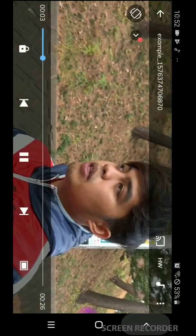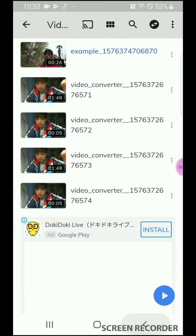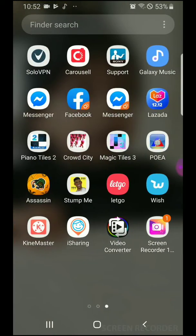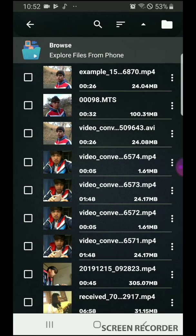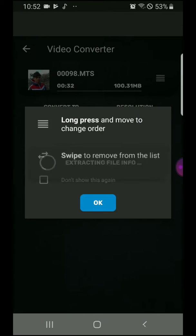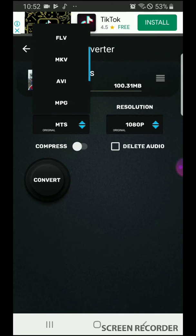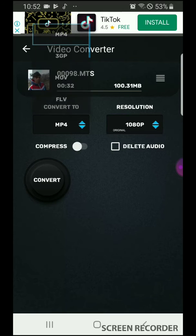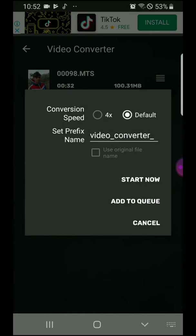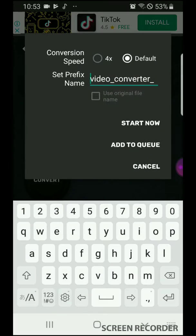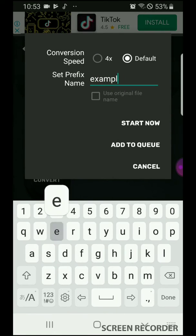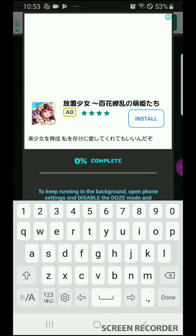Okay, let me redo it. Open the video converter and look for the correct file — this one. Convert it: it's an MTS file, choose MP4, and choose 720p for better quality. I'm doing 720p for faster rendering so it won't take as long. Then convert it and change the name to 'example two.' Start now.